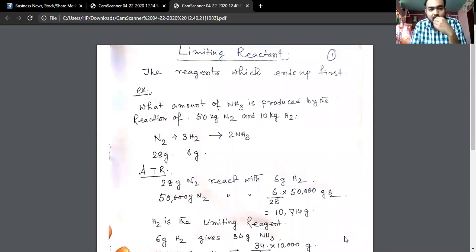We have seen our volumetric calculation and numerical. Today we are going to talk about the limiting reactant.